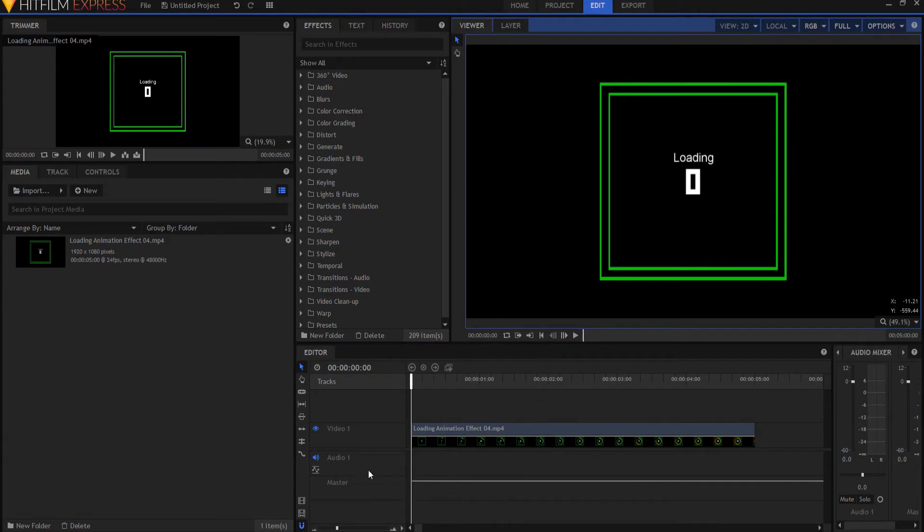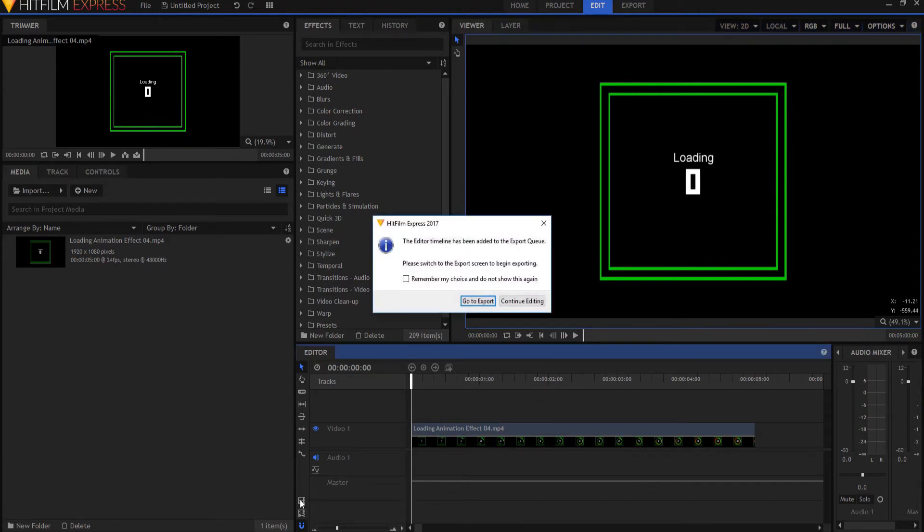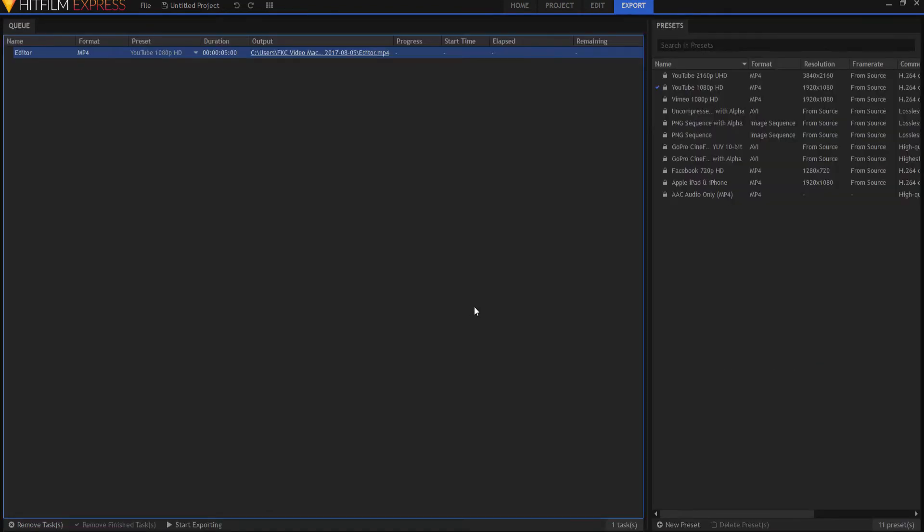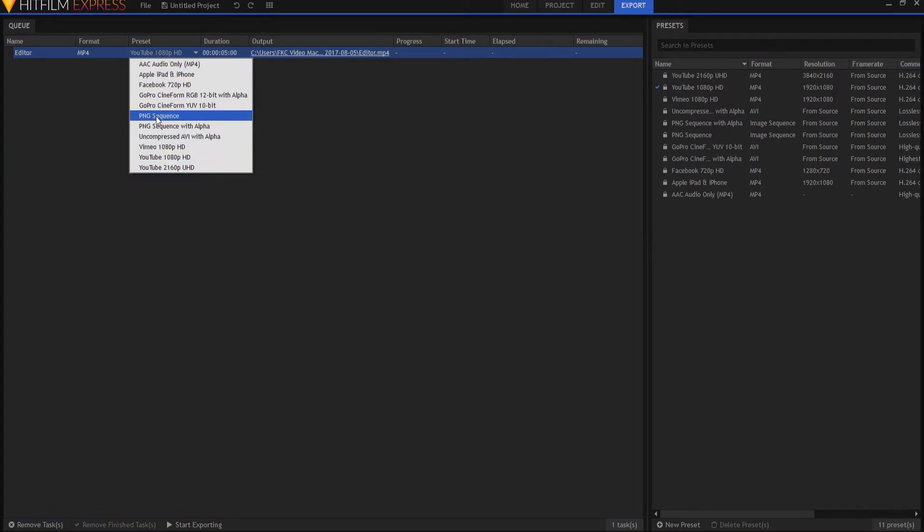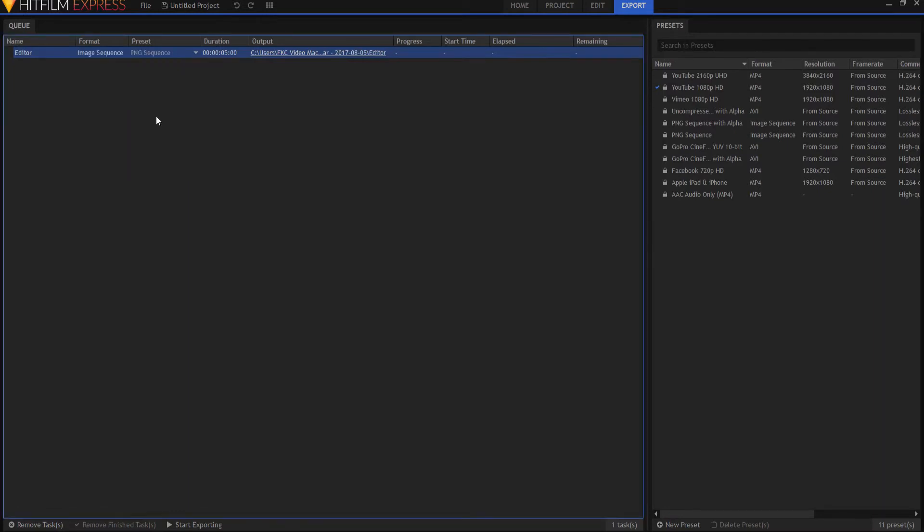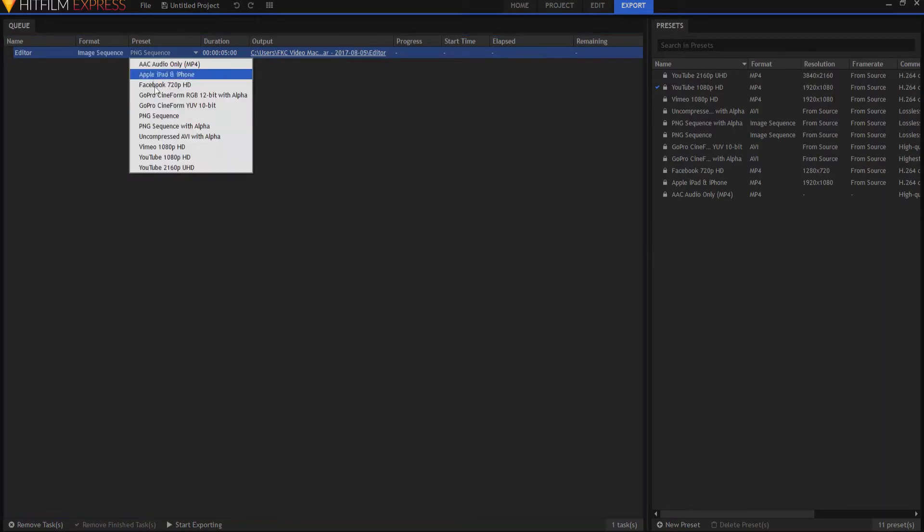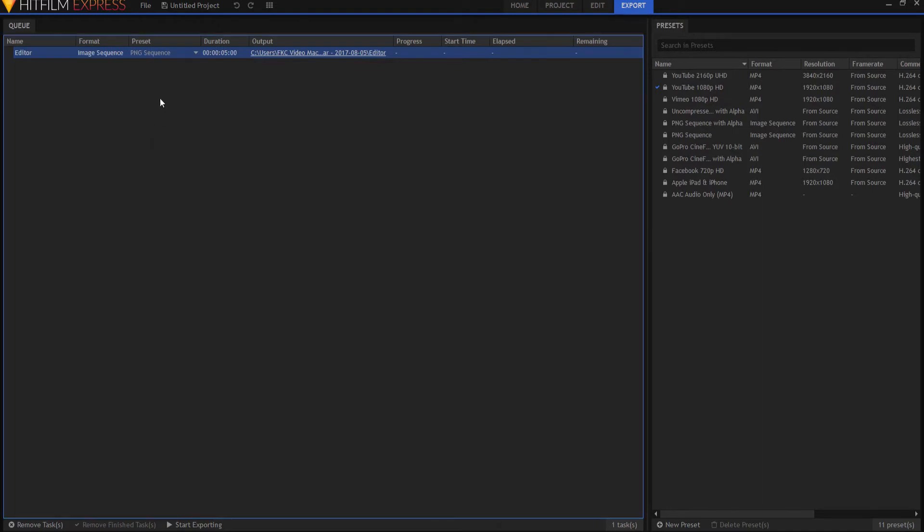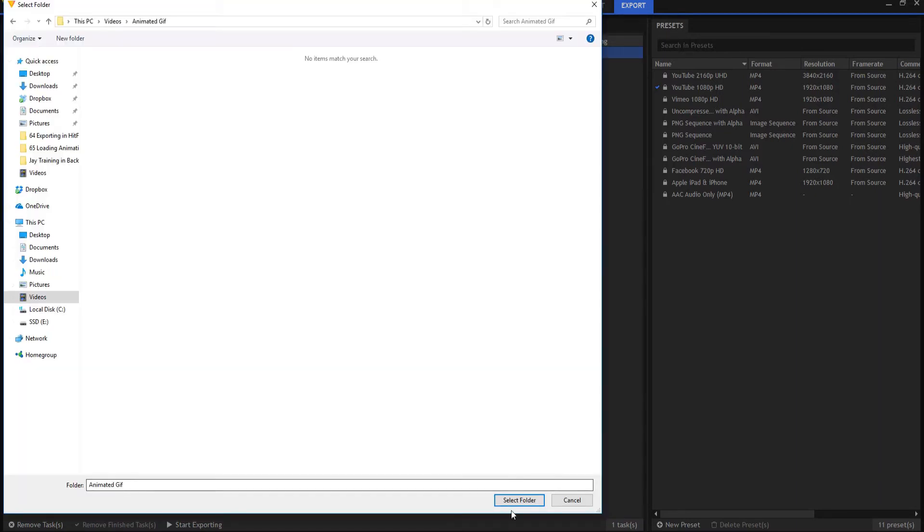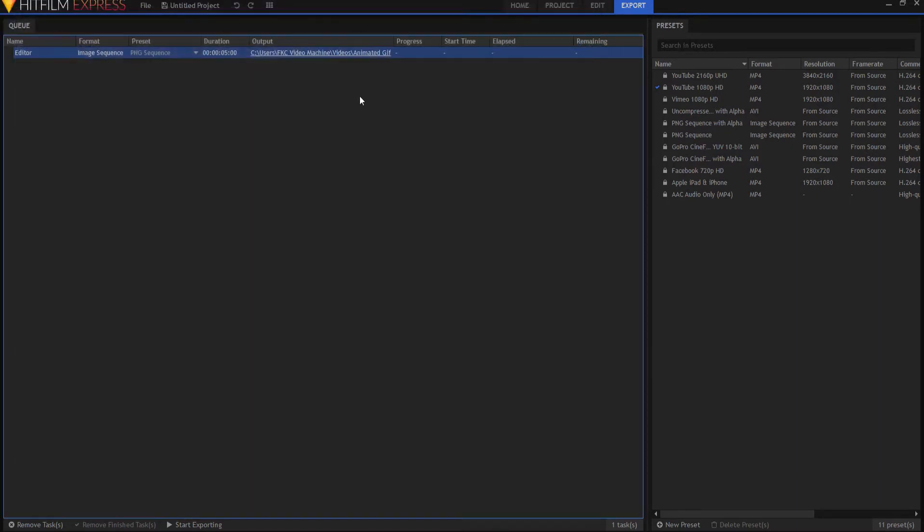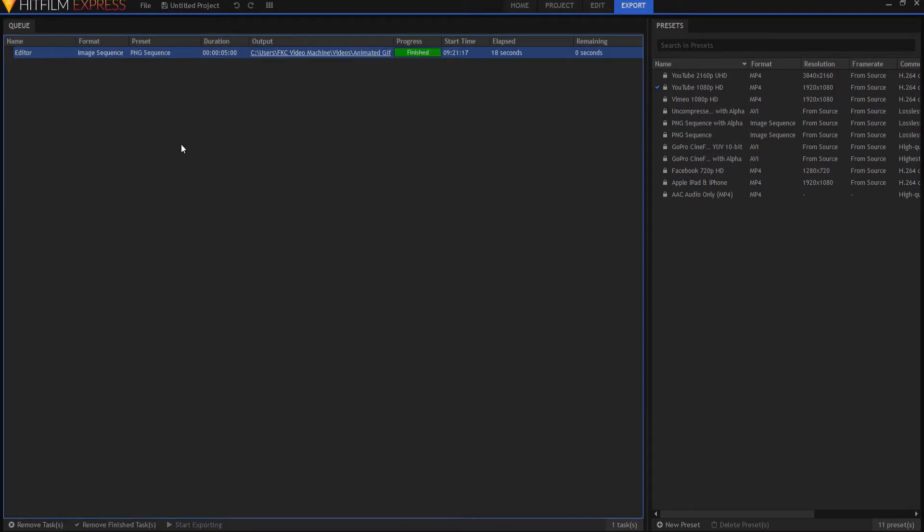The first thing we're going to do is export it. So I'm going to click on Export Contents, go to the Export File, and then I am going to make this into a PNG sequence. You could also make it into a PNG sequence with Alpha, but I am making it into a PNG sequence, and I'm going to place it in the folder that I want it to be in. Then all you have to do is say start exporting. And that took about 18 seconds.